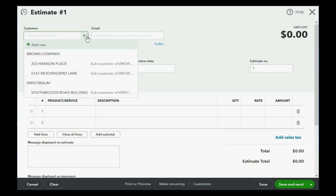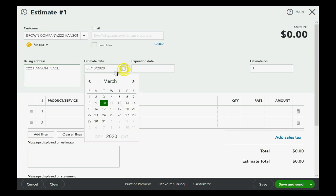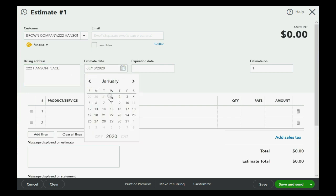Now, the customer is Brown Company, but it is specifically the Hanson Place job that we're making the estimate for, and the billing address is what we put in in the previous video when we set up the jobs. The date is January 1.